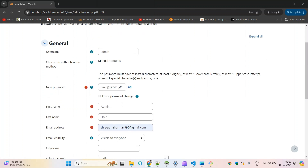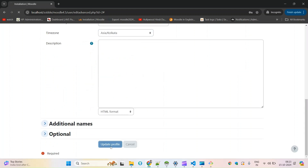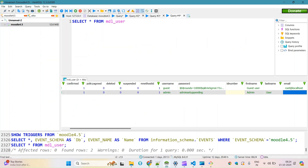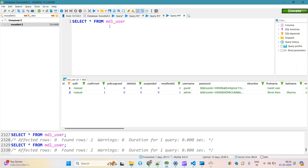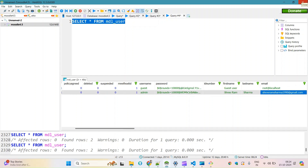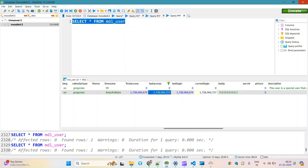That's it. In case you want to change the name you can change it here. Click Update Profile — the moment you click update you are done with the setup of Moodle. If you open the user table you can see the password is updated, first name updated, last name updated, and email is also updated. Along with that you'll see the first login, last login, and current login are all updated.